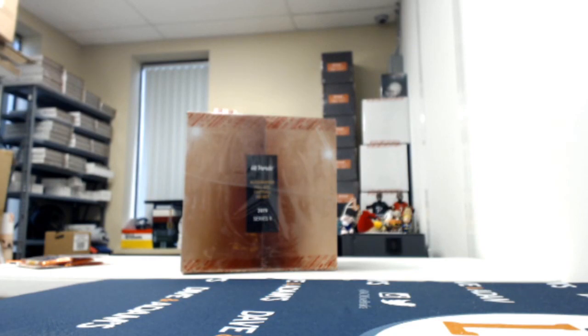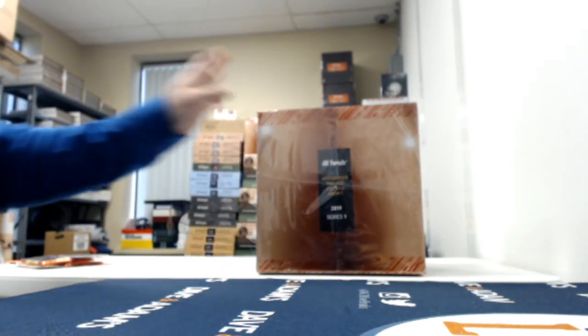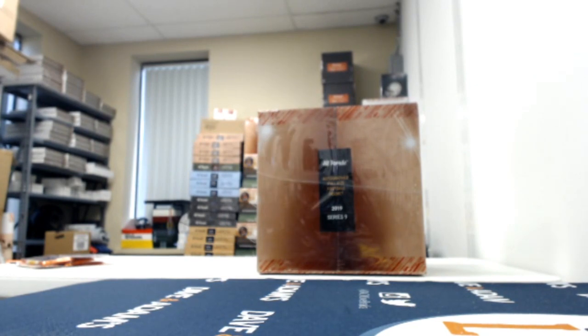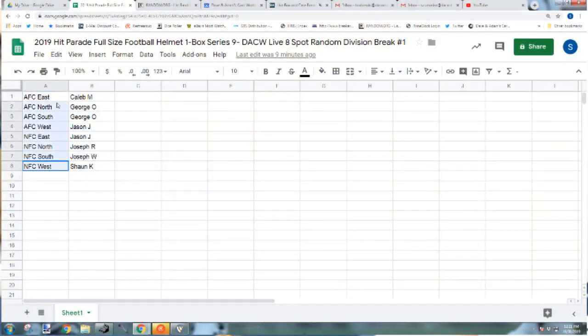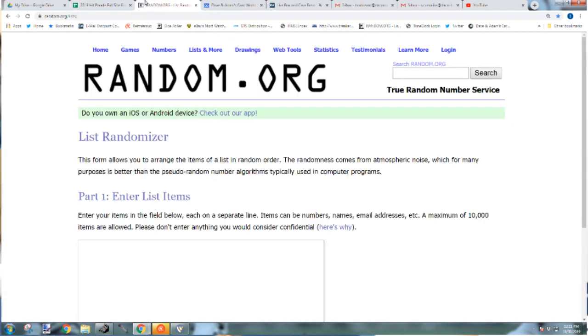We have ourselves a quick group break and then a personal break. It's a random division break. This is full-size football helmet, series 9. Let's do it.